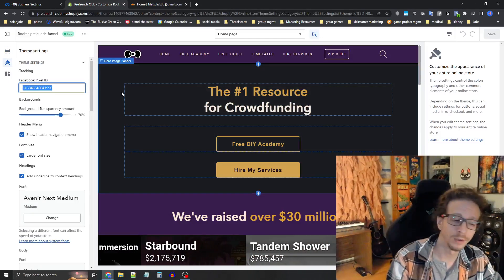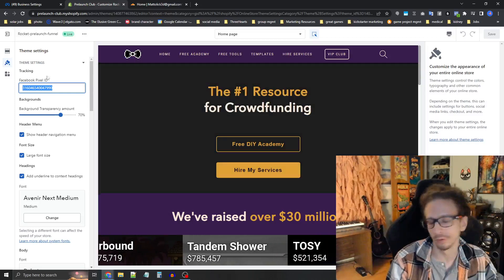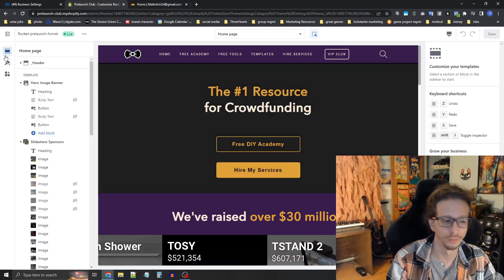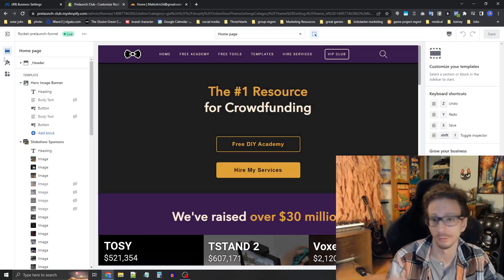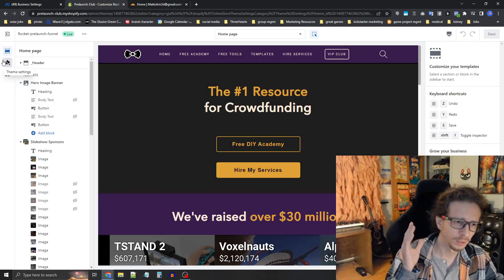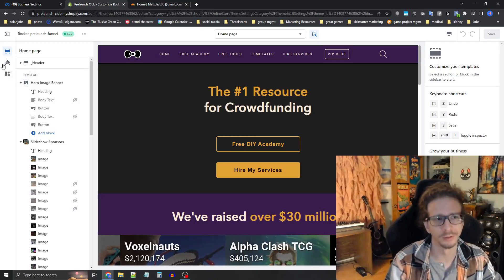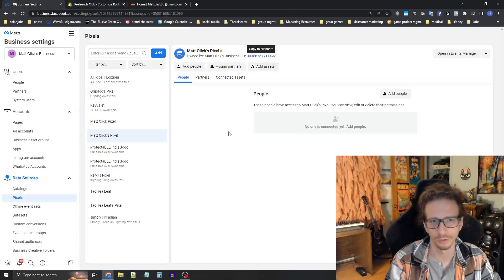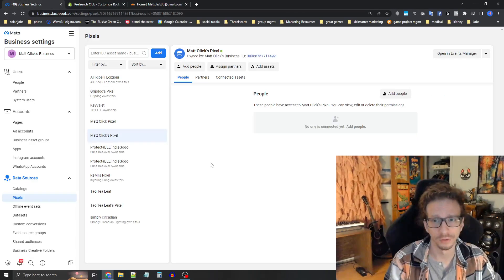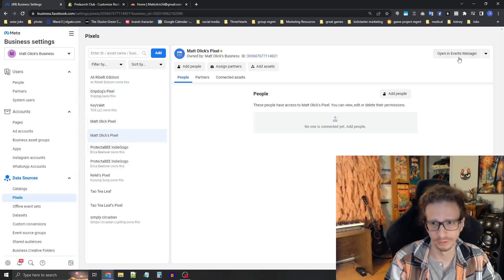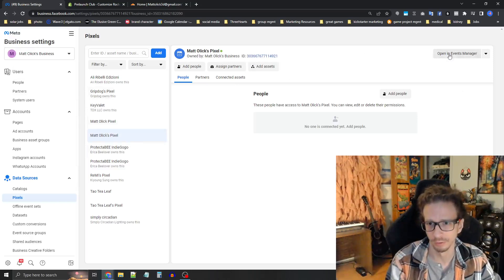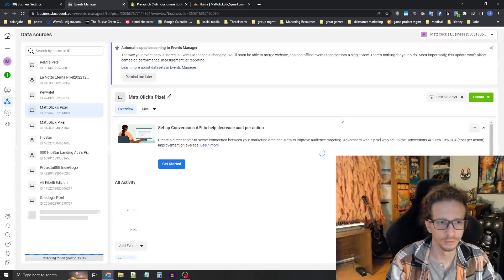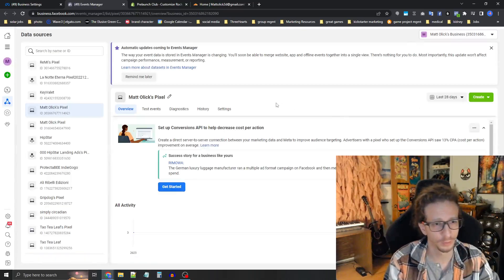But if you were using a different service like a website builder, like ClickFunnels or Leadpages, WordPress, you're going to need to install this in a different way. You're going to need to grab the pixel code in most cases. And so to do that, you're going to go back to business settings here. In the top right corner, you'll see open an events manager. It's this little gray button.